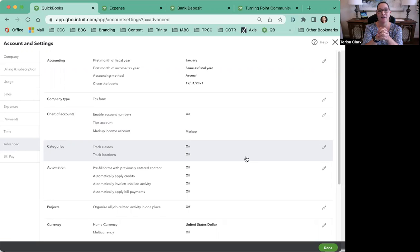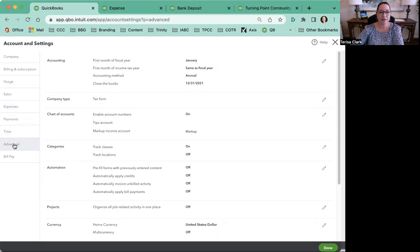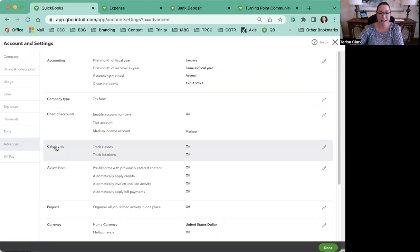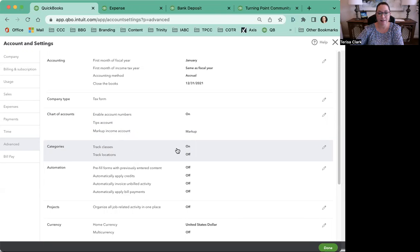So here's how. In QuickBooks, if you go to your account and settings and then you click down here under the advanced tab, you'll see that there are categories listed here that you can turn on. In this case, the way you do it is you track the net asset categories by using the track classes feature, so you want to turn that on.